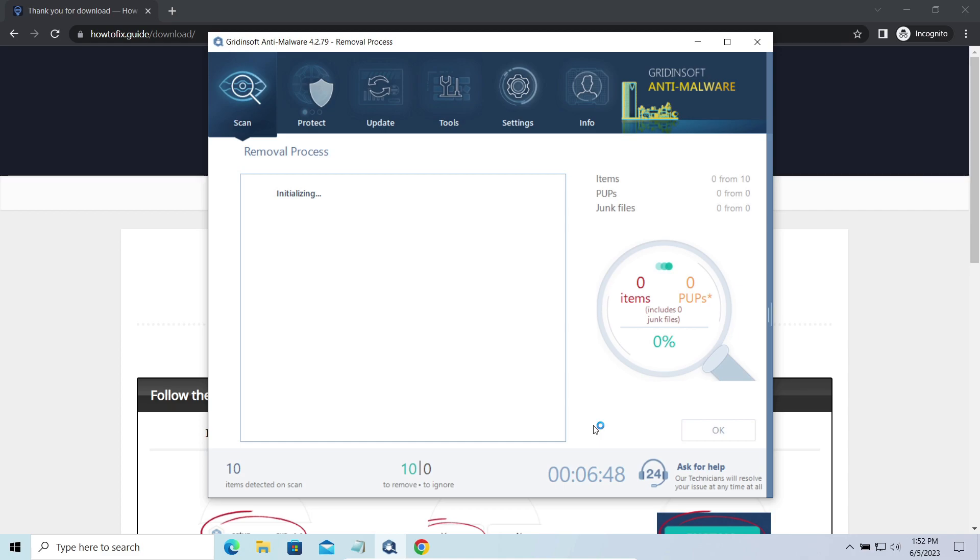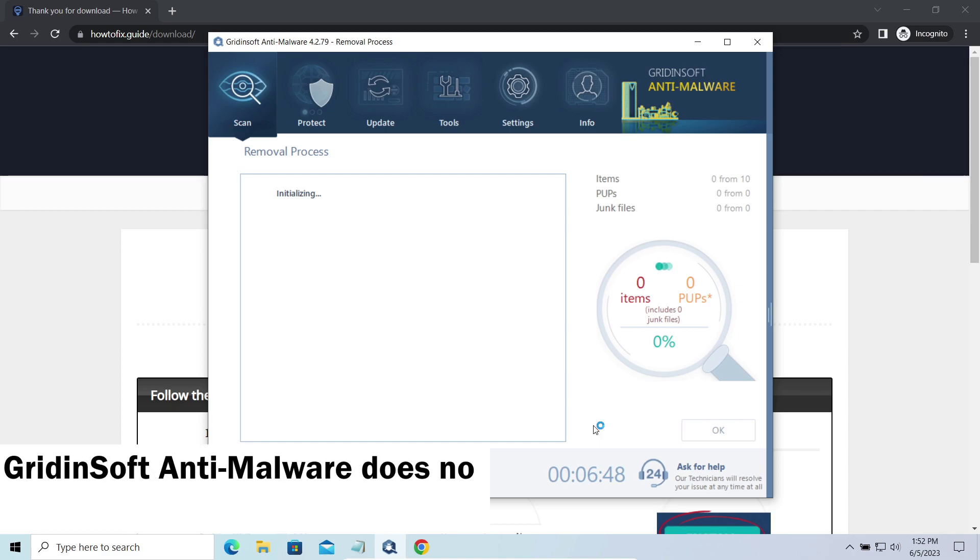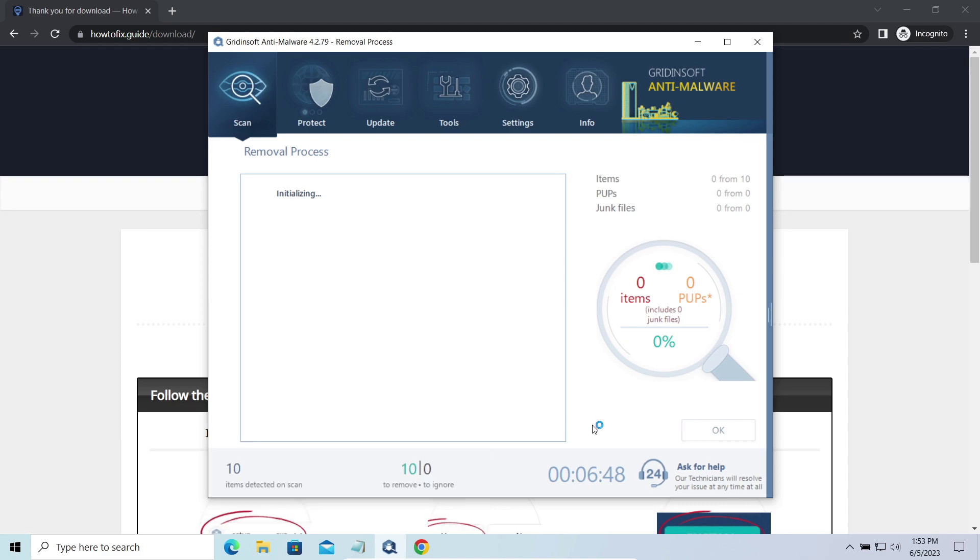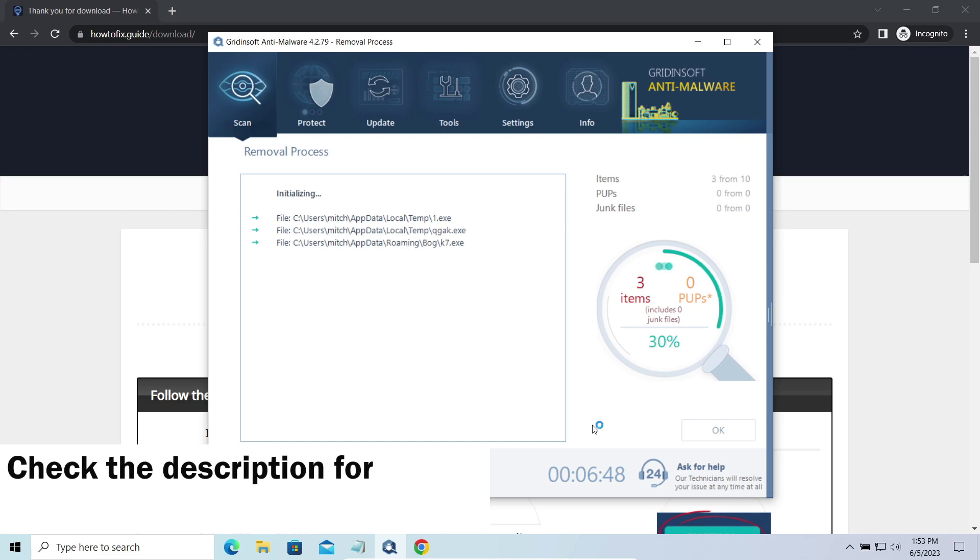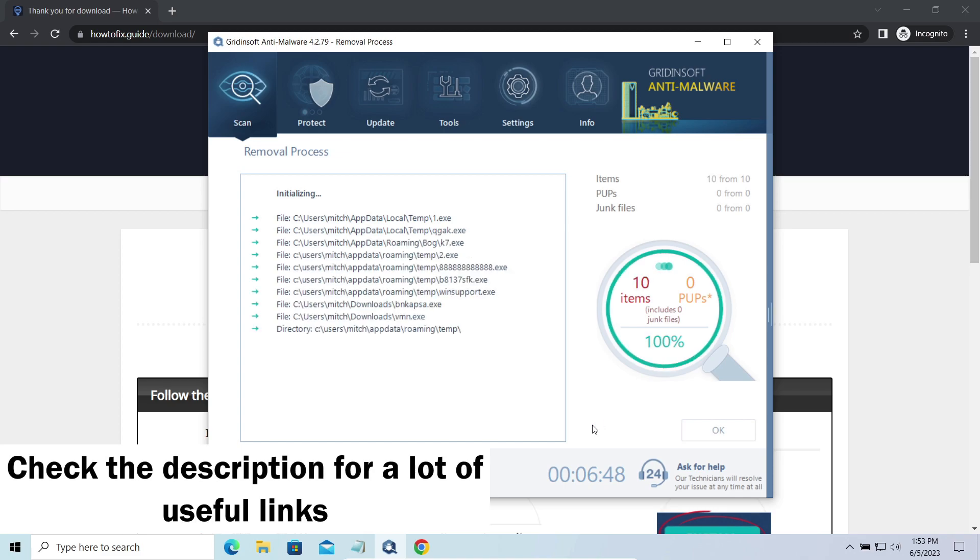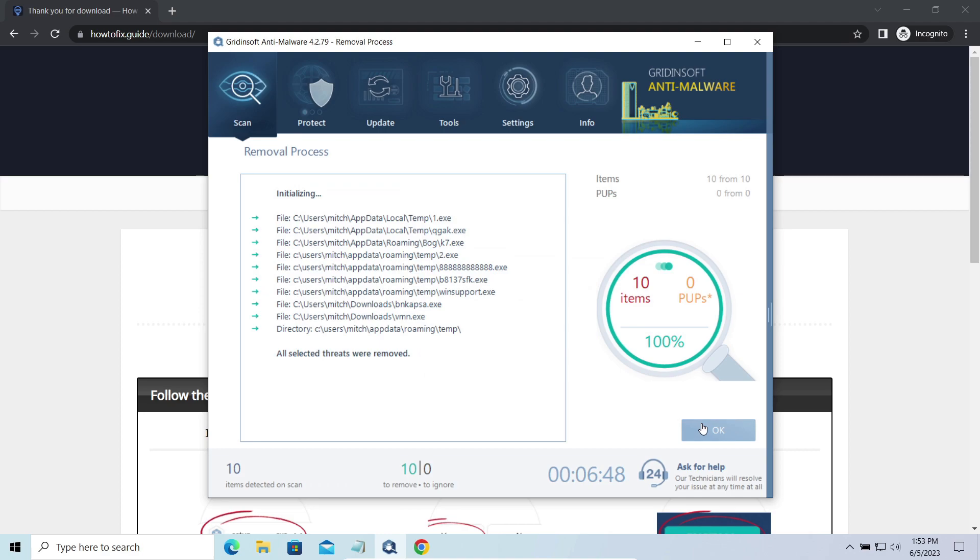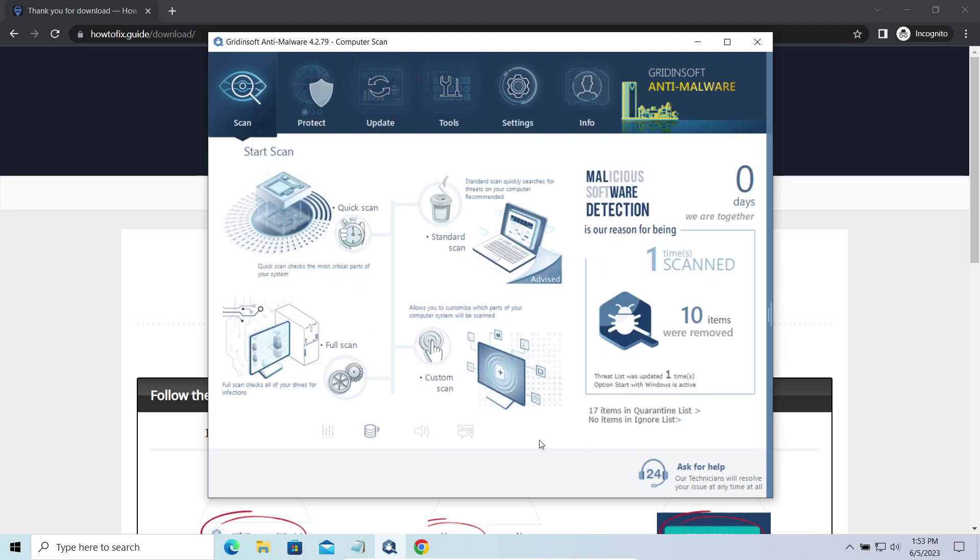Please note, Gridinsoft Anti-Malware is a malware removal program, not a decryptor. To get your files back, follow the guide at howtofix.guide. We will put the link in the description. You will find the links on detailed analysis of all malware samples in the description as well. Good luck, and stay safe online. Bye-bye.